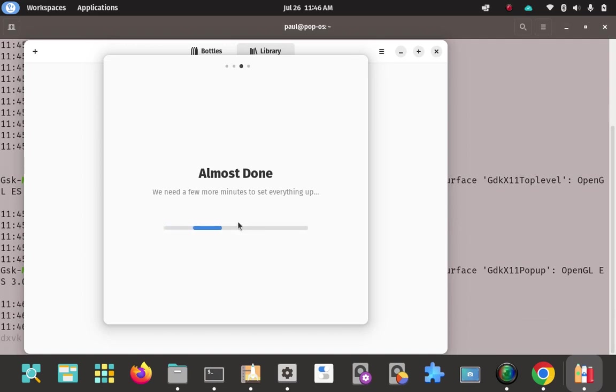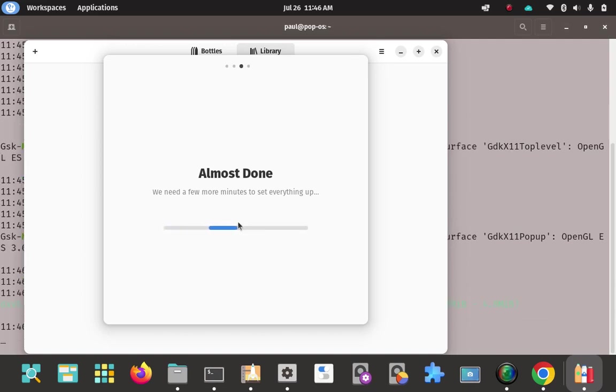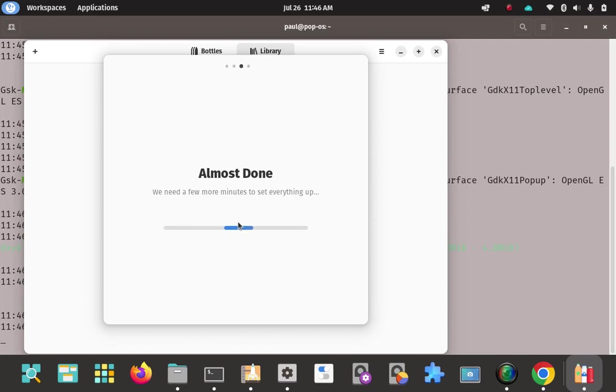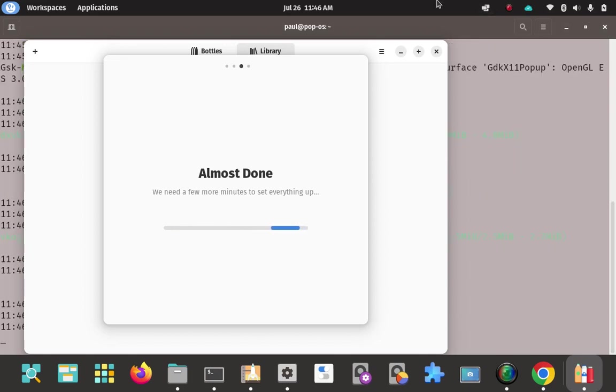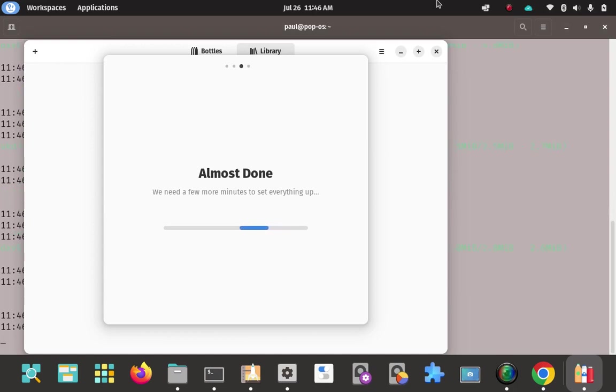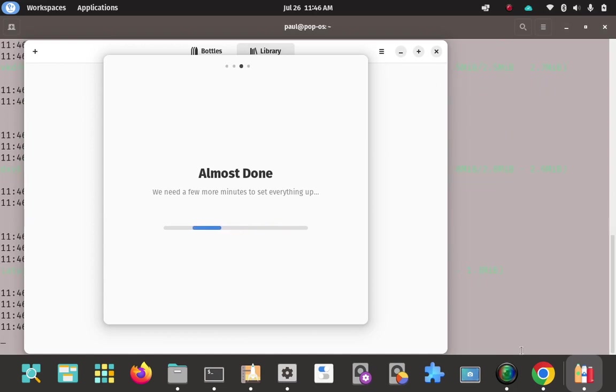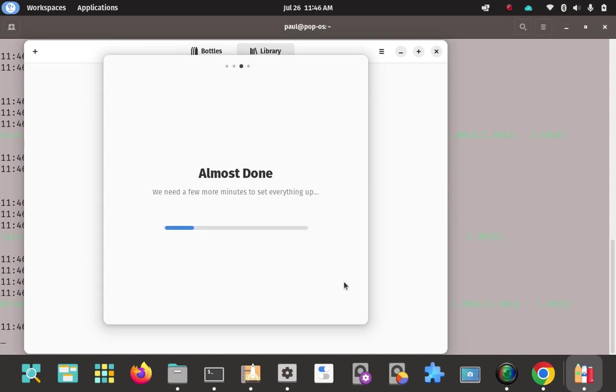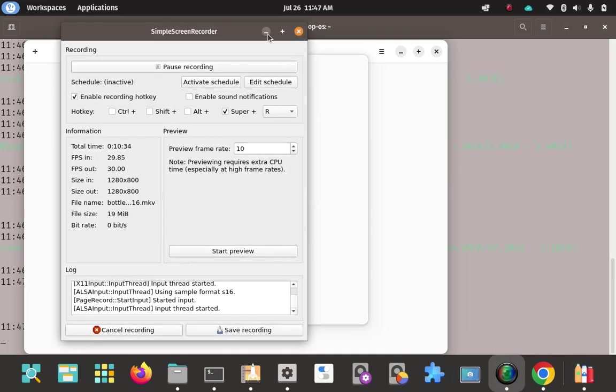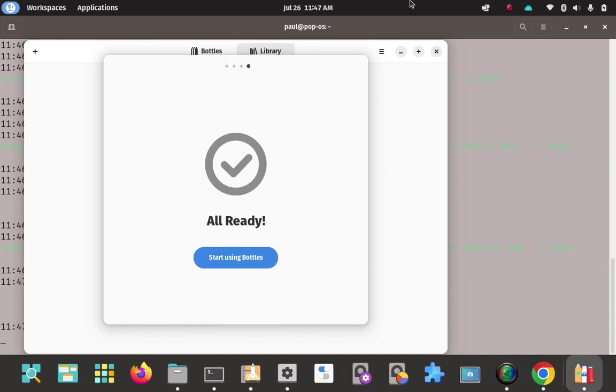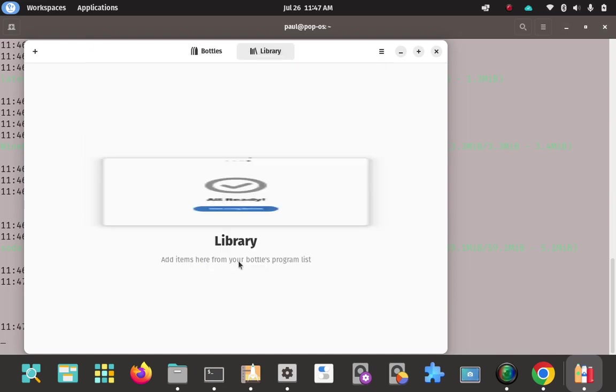So let it initialize here. It says it needs a few more minutes to set everything up. I don't know how long it's going to take. But I'll be back when it's done. But it's initializing here. That took a few moments. We're all initialized. And bottles is ready to go. All ready. Good. Start using bottles. We're going to click on that.